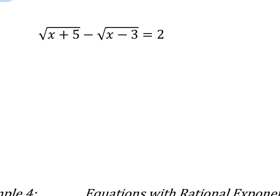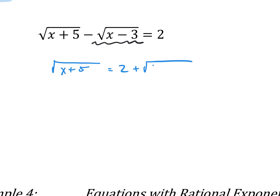Let's add this second one to both sides. So if we add that and move it over to the right side, we have the square root of x plus 5 equals 2 plus the square root of x minus 3. So we added it to both sides. Now we've got to get rid of what we're trying to simplify — focus on this side.